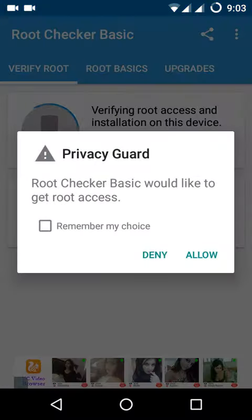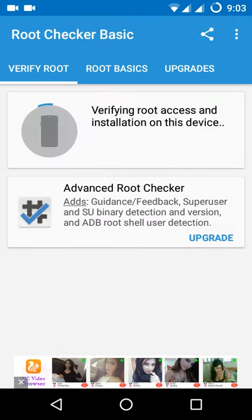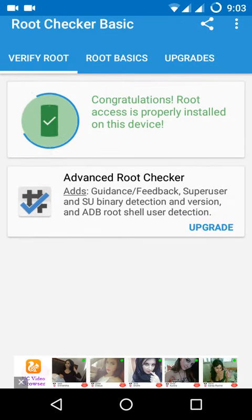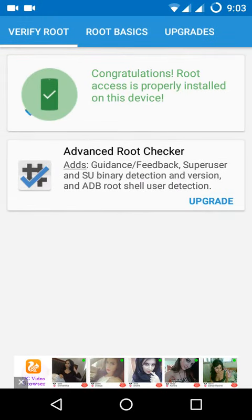You can see the Privacy Guard prompt. Click on Remember My Choice and Allow. Congratulations, root access is properly installed.